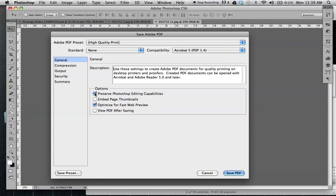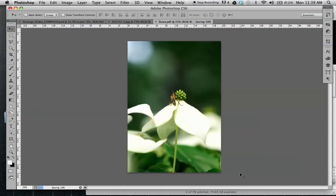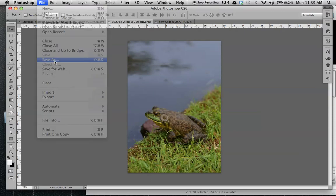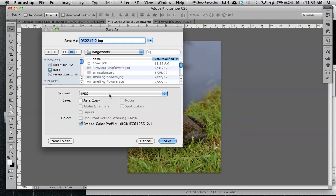But I will uncheck preserve Photoshop editing capabilities because I'm going to save my layered PSD file as well. Okay, and then I'll do the same thing for my second document.